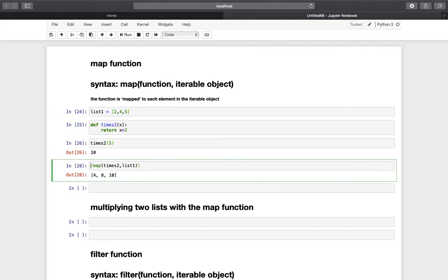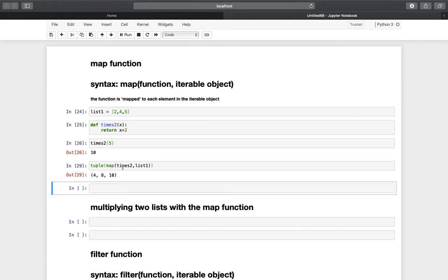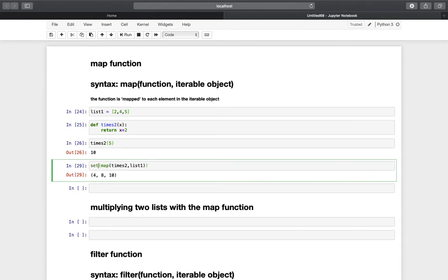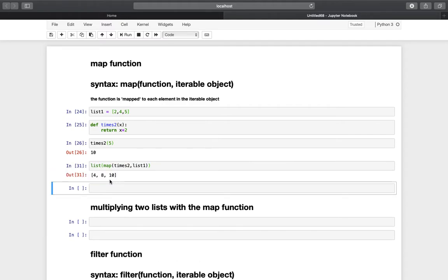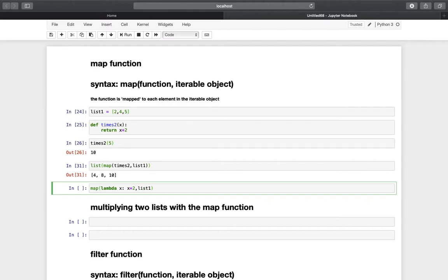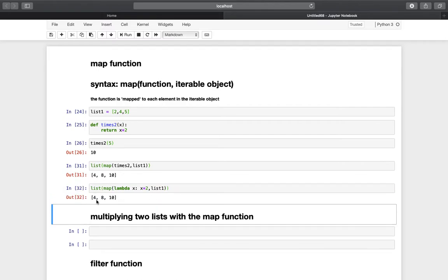You could also use tuple to create a tuple with this map function, or even create a set — also possible. But the important thing is understanding that you're creating a list out of that. An alternative and equivalent way would be to use a lambda function. So we could use map, then lambda x: x times 2 as the function part, and then the iterable object, storing it all in a list — and we get the exact same results.